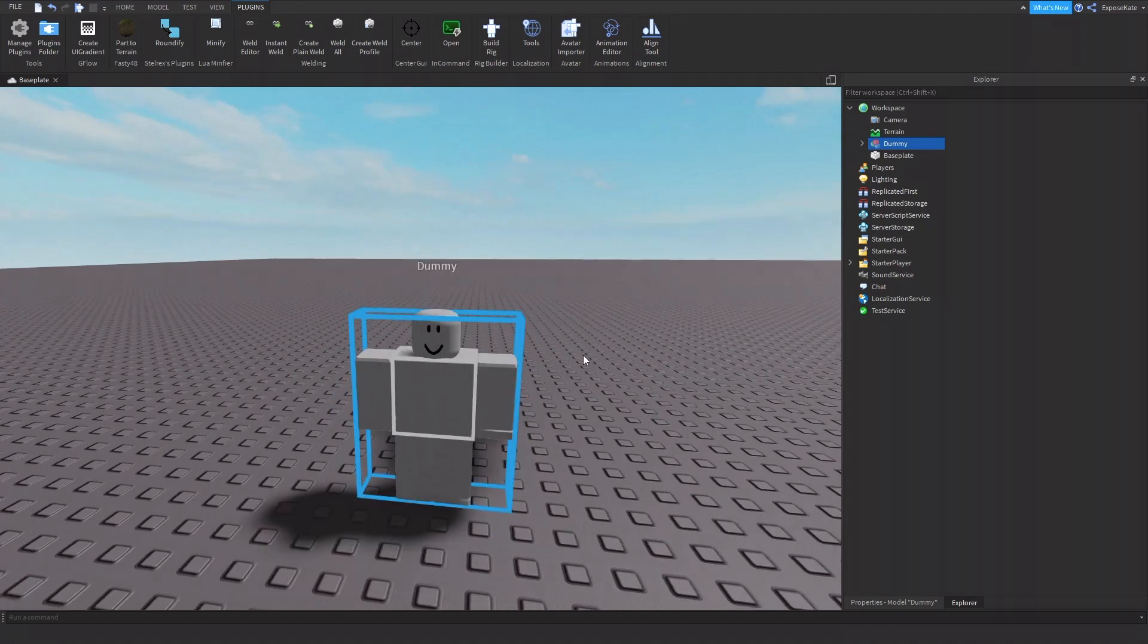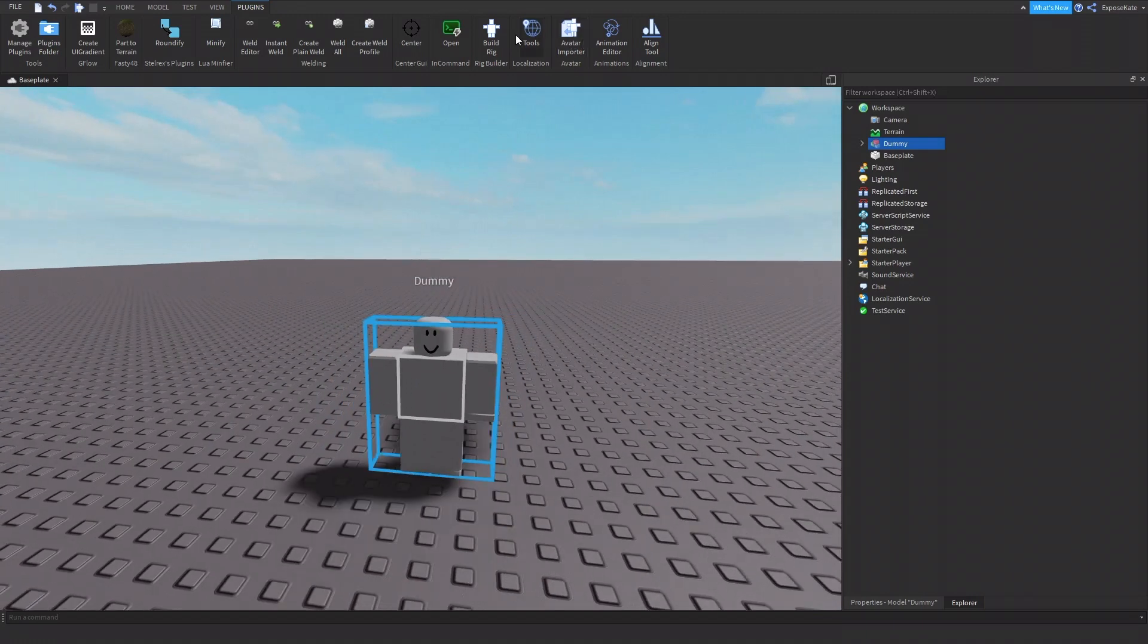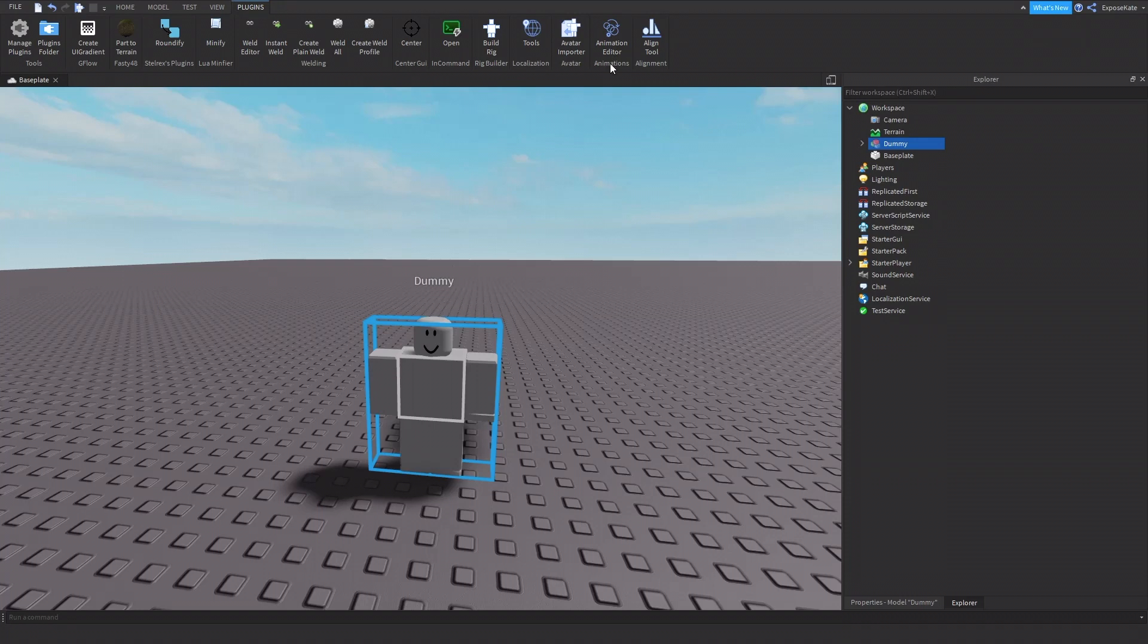So here's a little person. Next you want to go to plugins and animation editor. Everybody should already have this. It kind of comes with the studio. If you don't, then go to the website and download the animation editor from the plugins page. But everybody should have this.